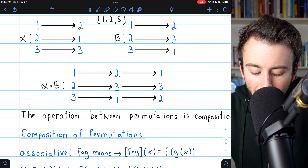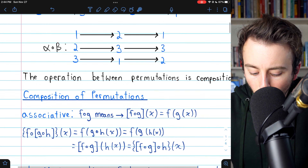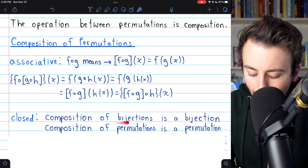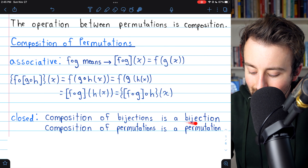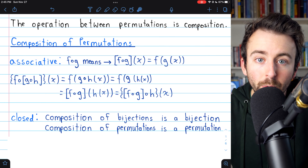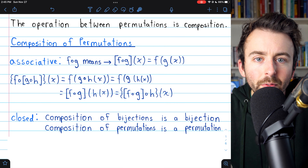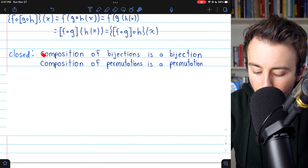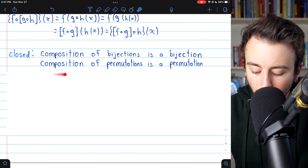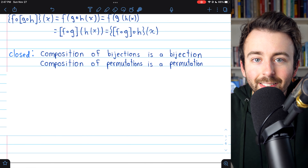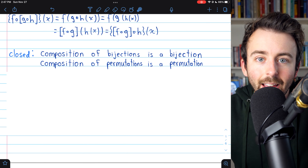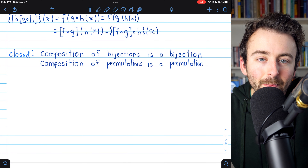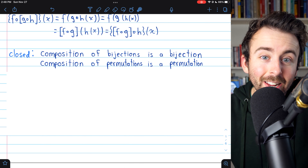Earlier we took the composition of two permutations and got another permutation. This is true in general: the composition of permutations is closed, because if we compose bijections from a set A to itself, we get another bijection from set A to itself. So if we have a bunch of permutations of set A and compose any two of them, we just get another permutation on set A. Each permutation just shuffles a set into some order, so permuting a set and then permuting it again just gives you the set shuffled in some order — another permutation.